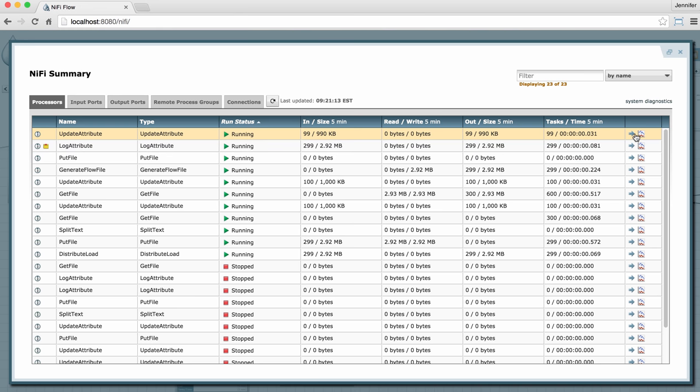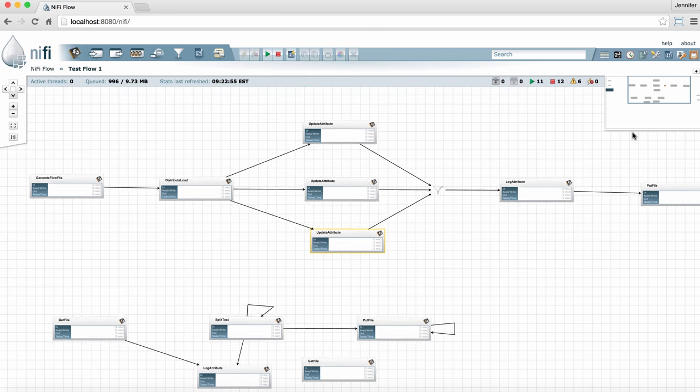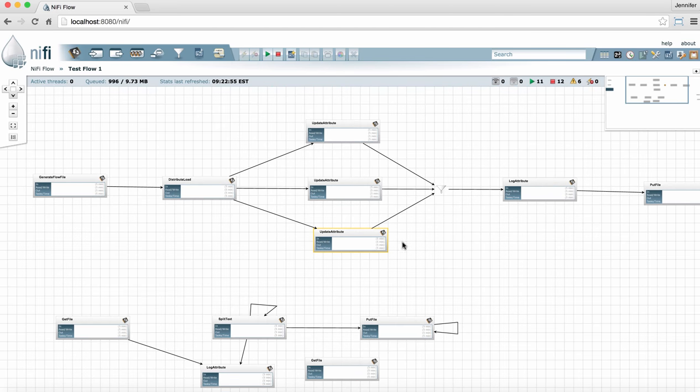Finally, right next to the show history button is this go to arrow. This allows me to jump right to a processor on the graph so I can further my troubleshooting of that processor and see how it's behaving within the flow.